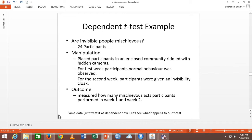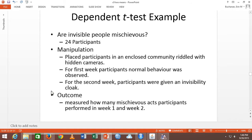We're going to switch to dependent T, using the exact same data set to show you how power matters based on the type of test. Now we're asking if people are mischievous, but we're going to give everybody a cloak and also film them with no cloak — so we're big-brothering this. We film people as normal, then the second week we give them an invisibility cloak: week one and week two. So now this is a dependent test — all 24 people get both manipulations.